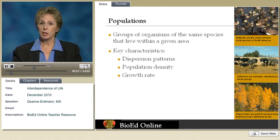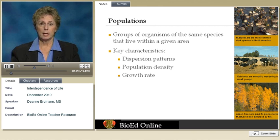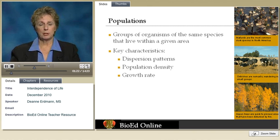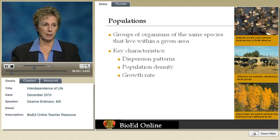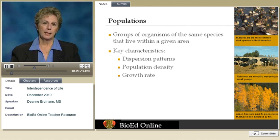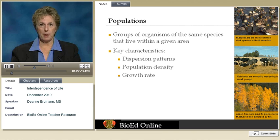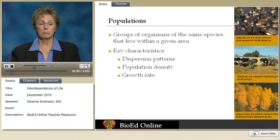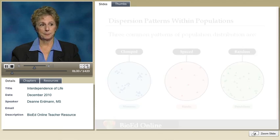Humans worldwide can be considered a population. So you can talk about populations on a small scale or a large scale. Some key characteristics in looking at populations are the dispersion patterns, population density, and the growth rate.